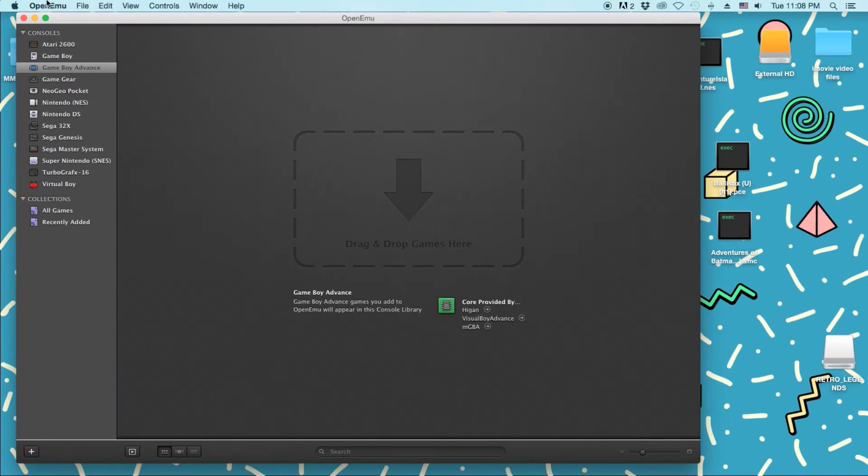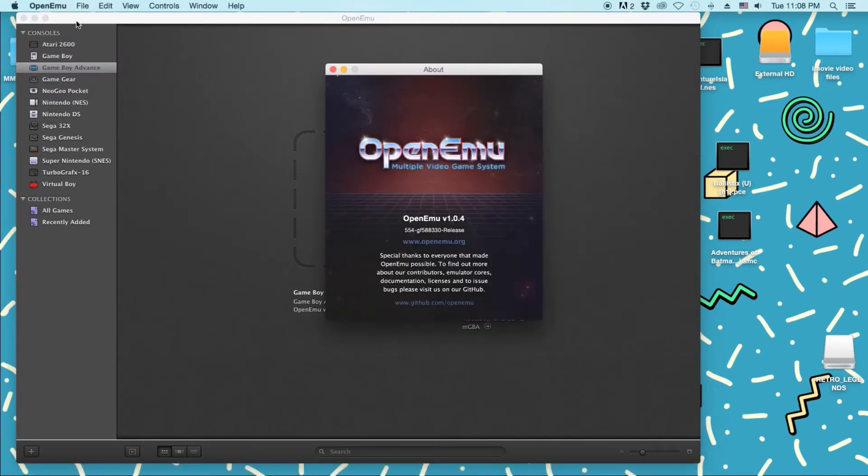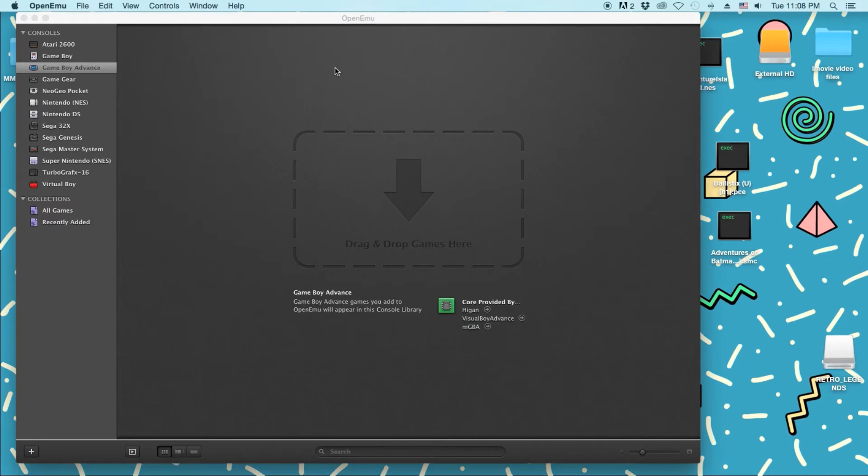This is, like I said, the version I have. It's an older version. I believe it's, yeah, it's version 1.0.4, which is pretty damn old.